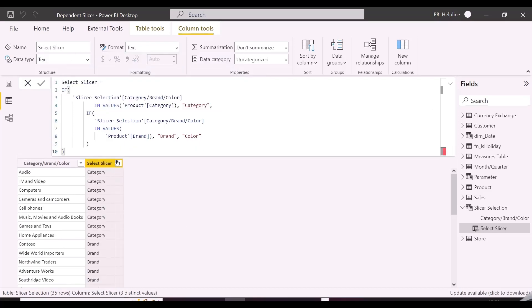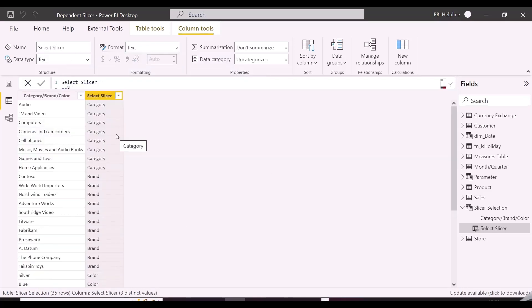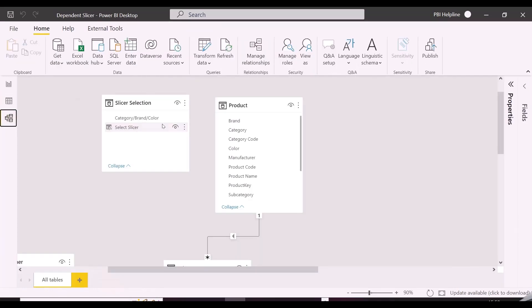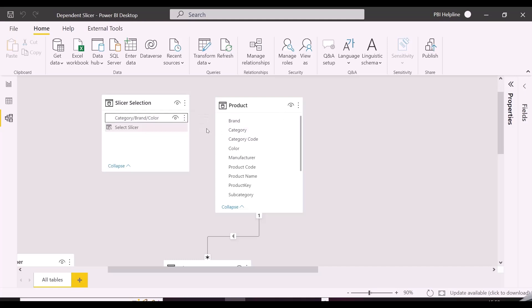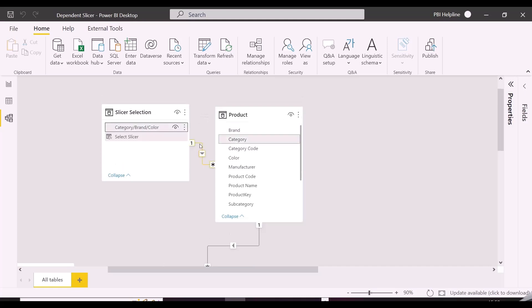So now I am done with creating the required table. Let's jump into the data model. And here I will connect this table's first column with product table's category, brand, and color. And there will be one active and two inactive relationships, which I will activate in my DAX measure in a while.